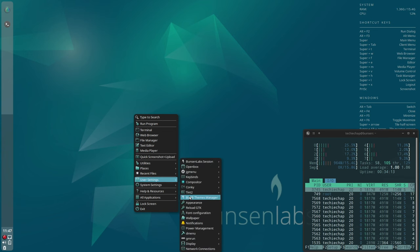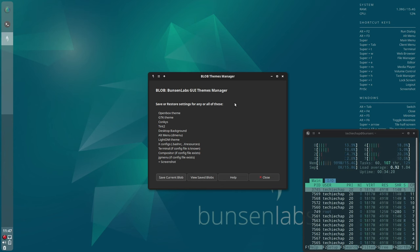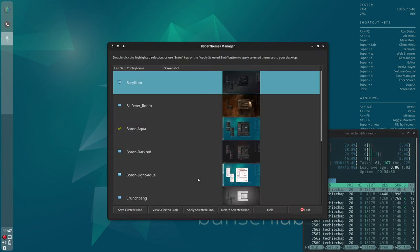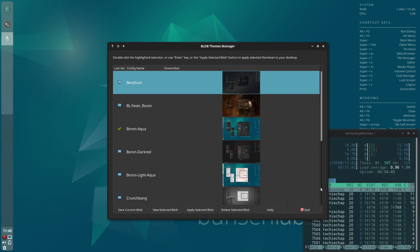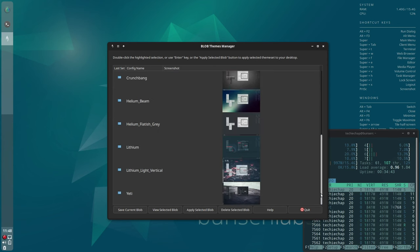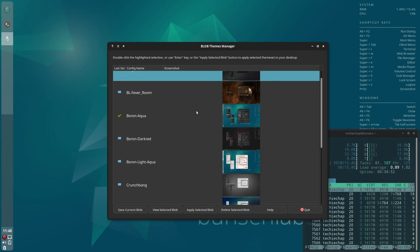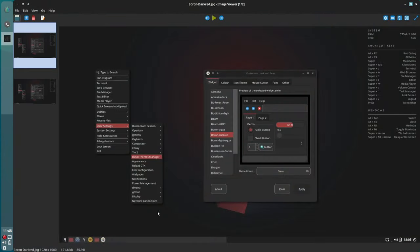Now the theme manager, as I mentioned before, is called BLOB. I'm guessing that BLOB stands for BunsenLabs and OpenBox. It's quite an unusual name. So if we just have a look at that, there's a nicely put together collection of themes here with screenshots and what this will do will alter the entire look and feel of the desktop including the OpenBox, plus panels, terminals, icons, etc.